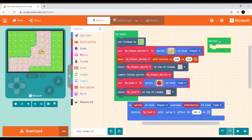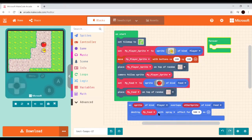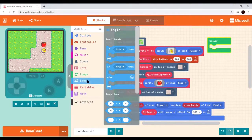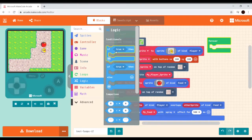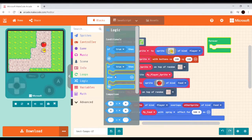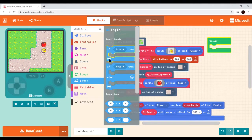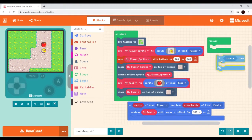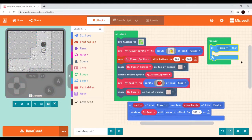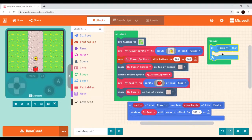Let's put the forever loop in and try to replicate the same functionality we had with the overlap event, but now inside the forever loop. We'll go to Logic and grab an if-then statement. Notice there's a plain if-then, an if-then-else, and you can click the plus to make them more complex, but the basic if-then will be fine for what we want to do.